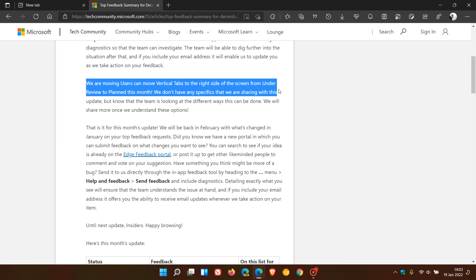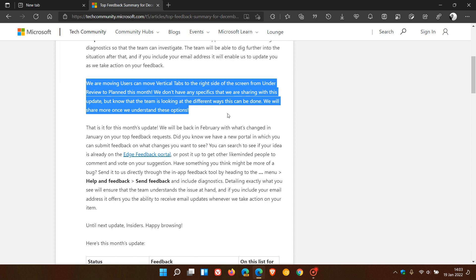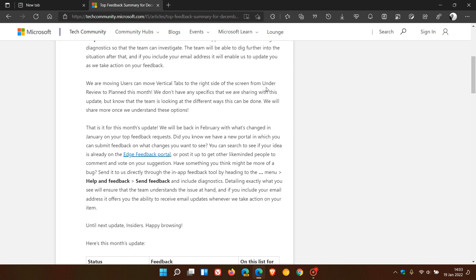We don't have any specifics that we are sharing with this update, but know that the team is looking at the different ways this can be done. We will share more once we understand these options. So this project to move vertical tabs from the left and also place them on the right is moved from under review to planned.